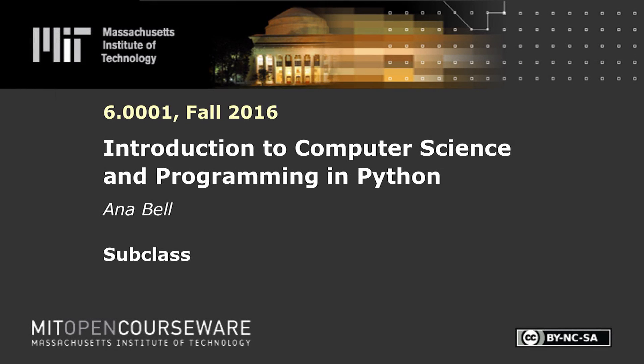The following content is provided under a Creative Commons license. Your support will help MIT OpenCourseWare continue to offer high-quality educational resources for free. To make a donation or view additional materials from hundreds of MIT courses, visit MIT OpenCourseWare at ocw.mit.edu.